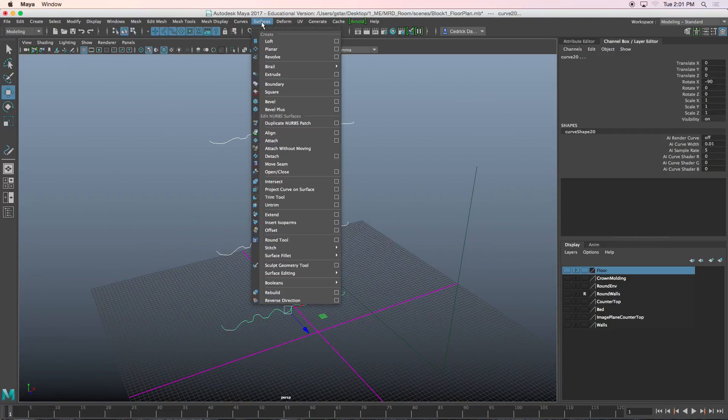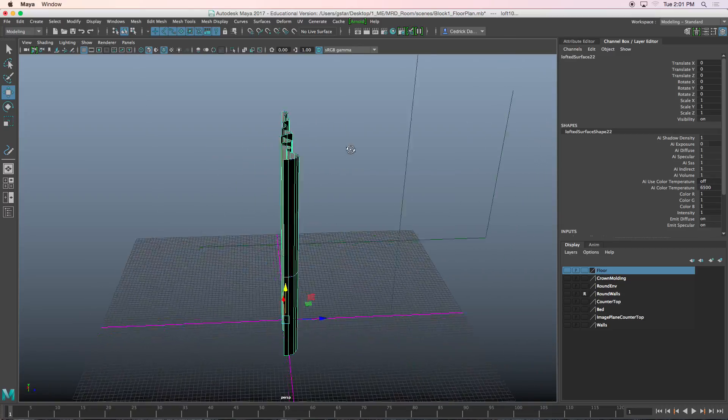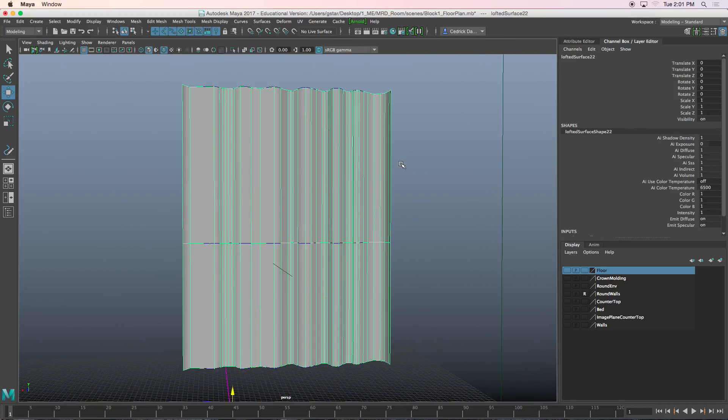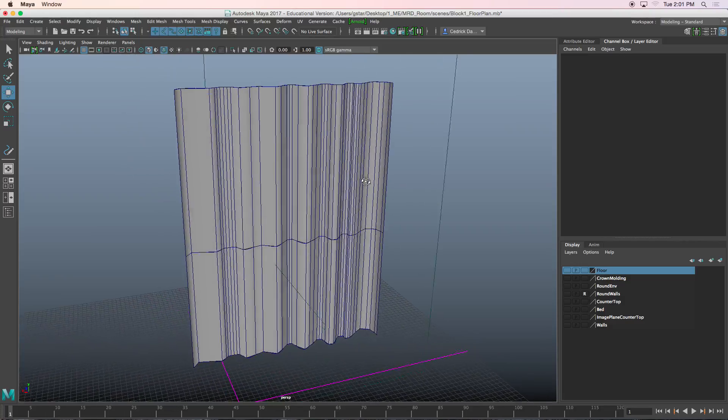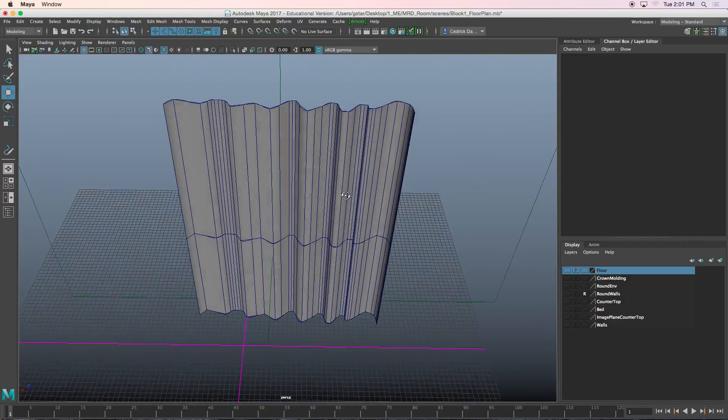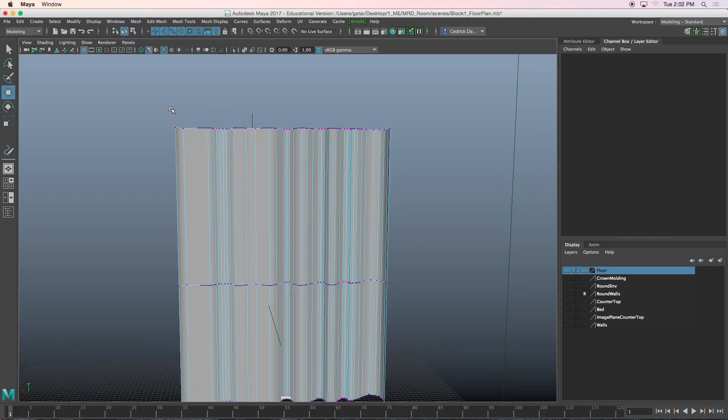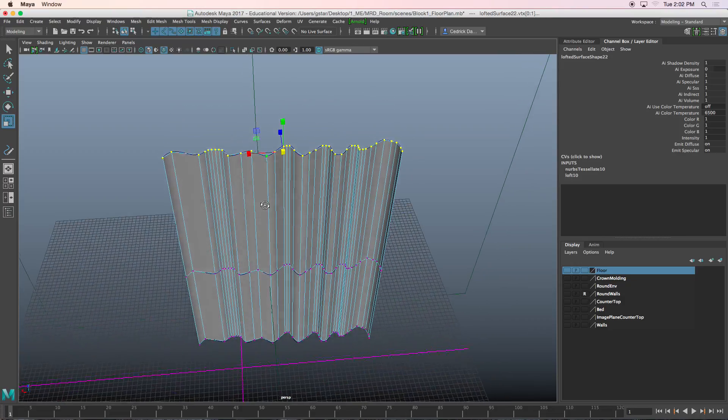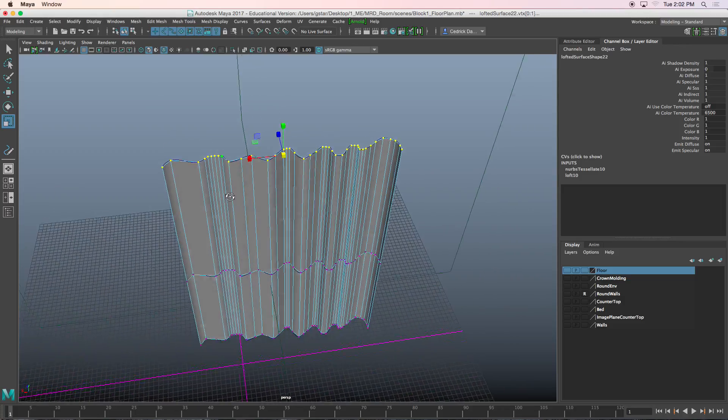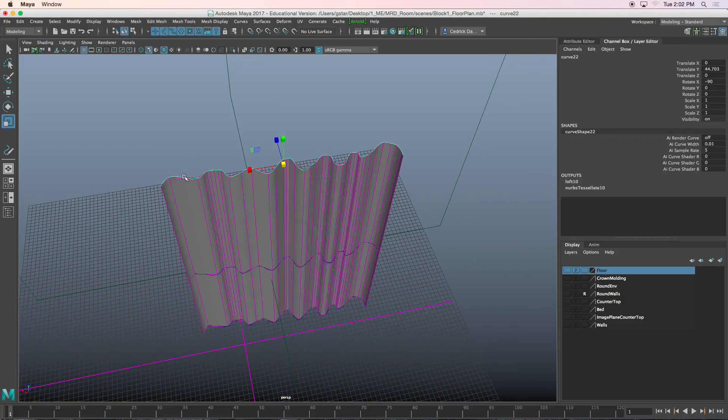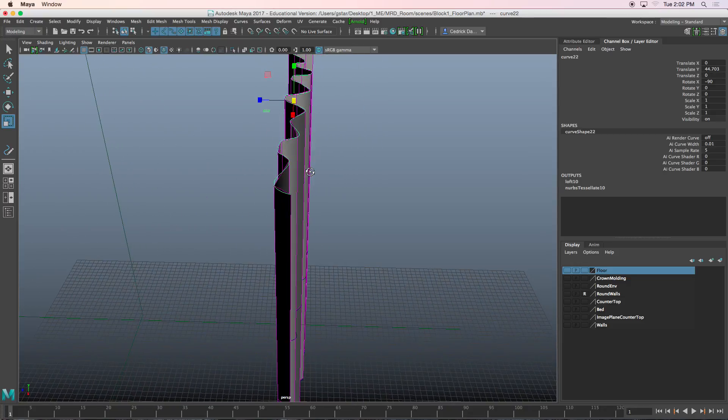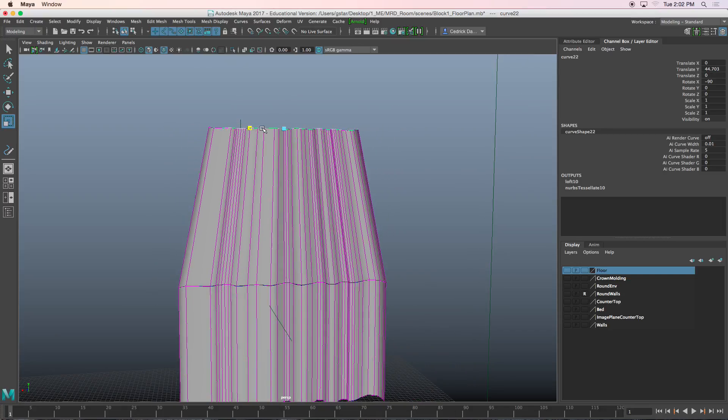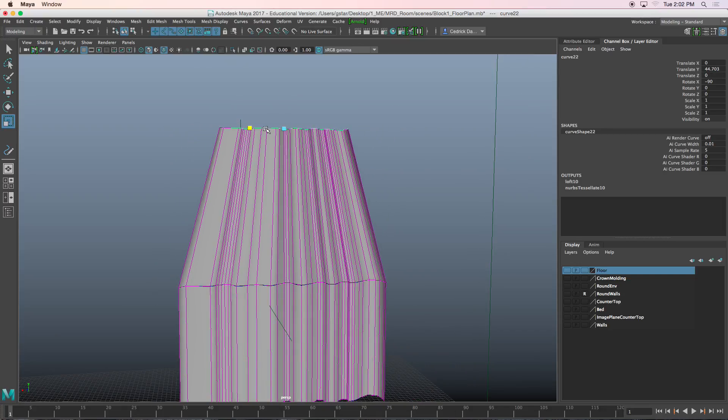Now I'm going to go to surfaces, loft, and there you go. Now it kind of looks like sheet metal right now, but what we can do is select the vertices at the top of our curve and scale it down or we can select the curve itself and maybe change the shape of the curve. You see we can change the shape of the curve.